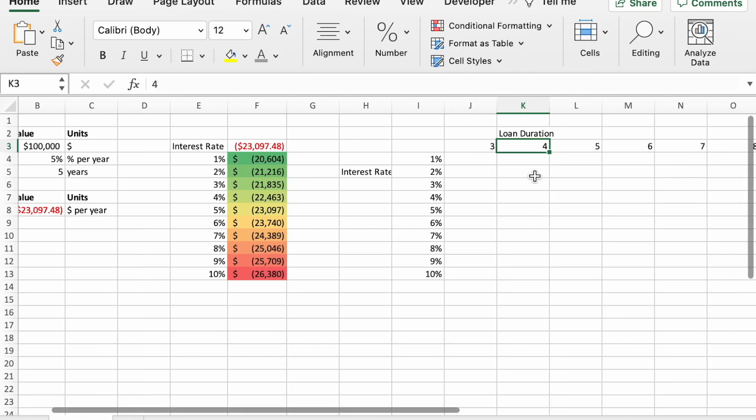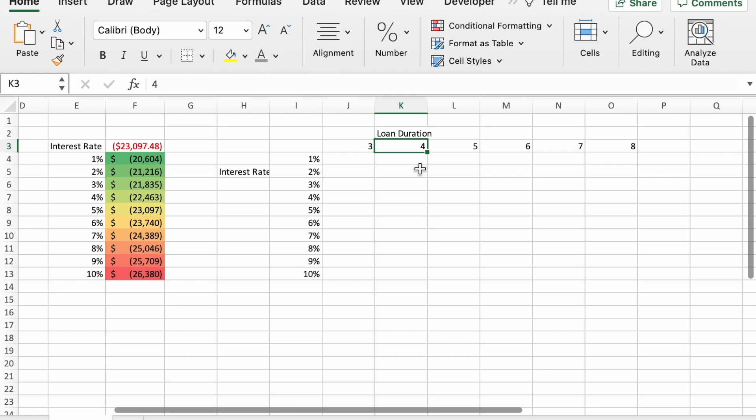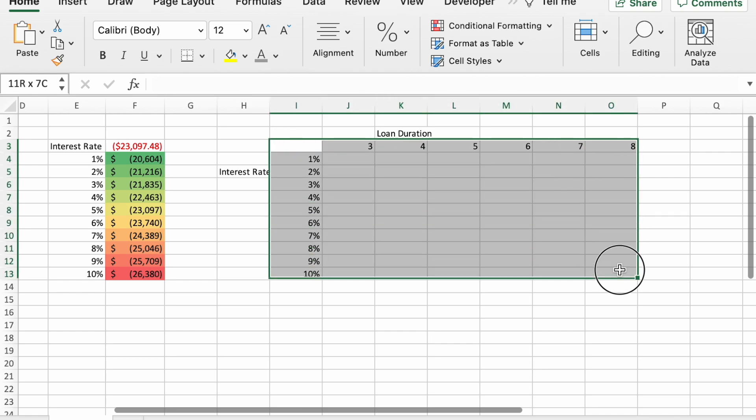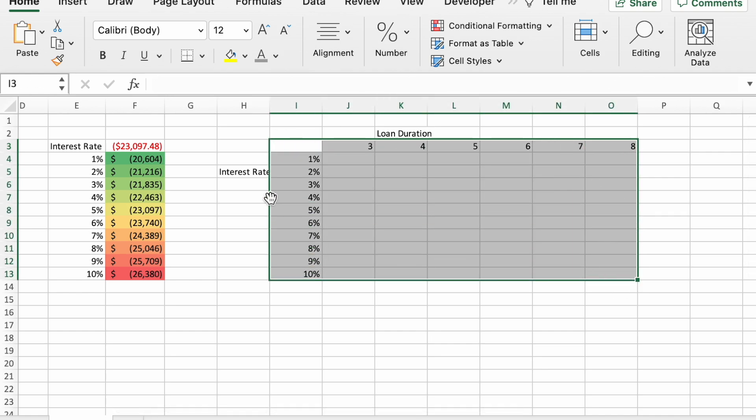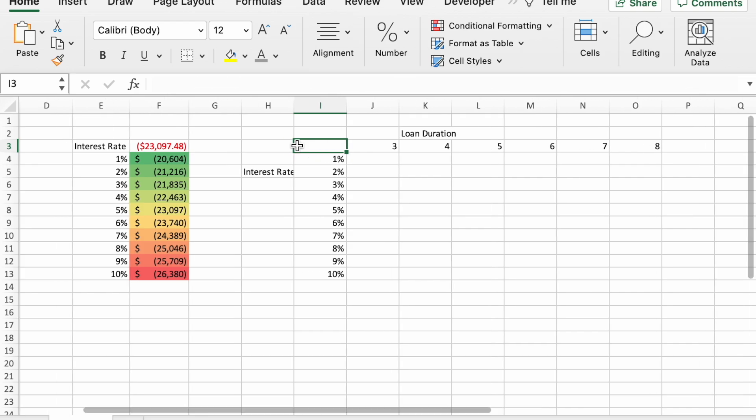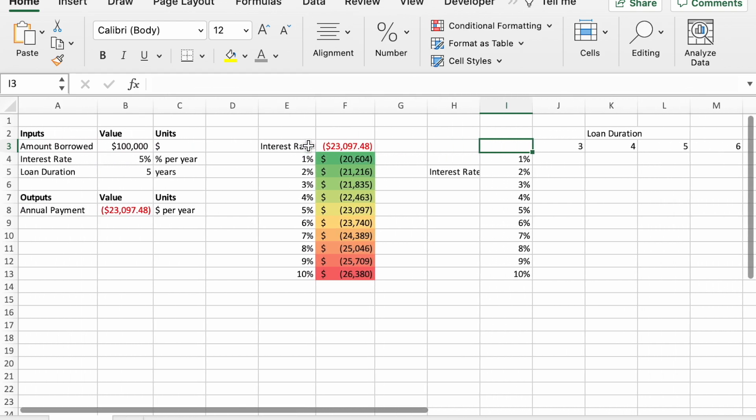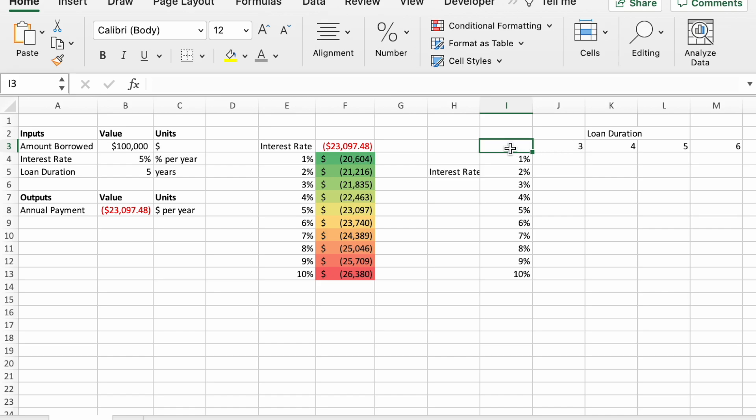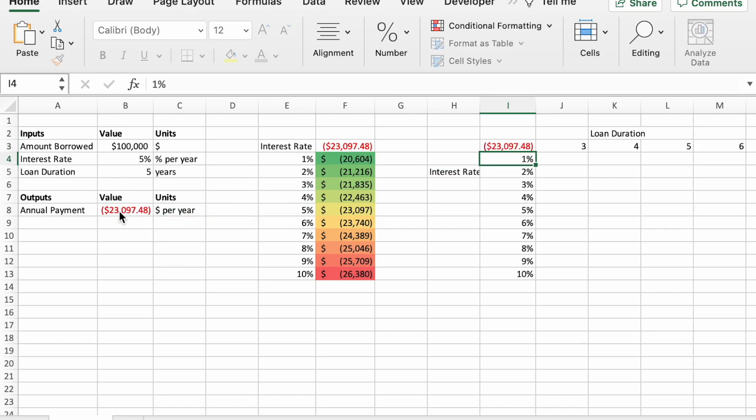And then in our two-way data table here, we have the two inputs. The values will go in here. And then this top left corner is where we need to tell Excel which calculation, which value to track each time. For a one-way data table, it was up here. For a two-way data table, it's on the corner here. So equals our output for annual payment, enter.